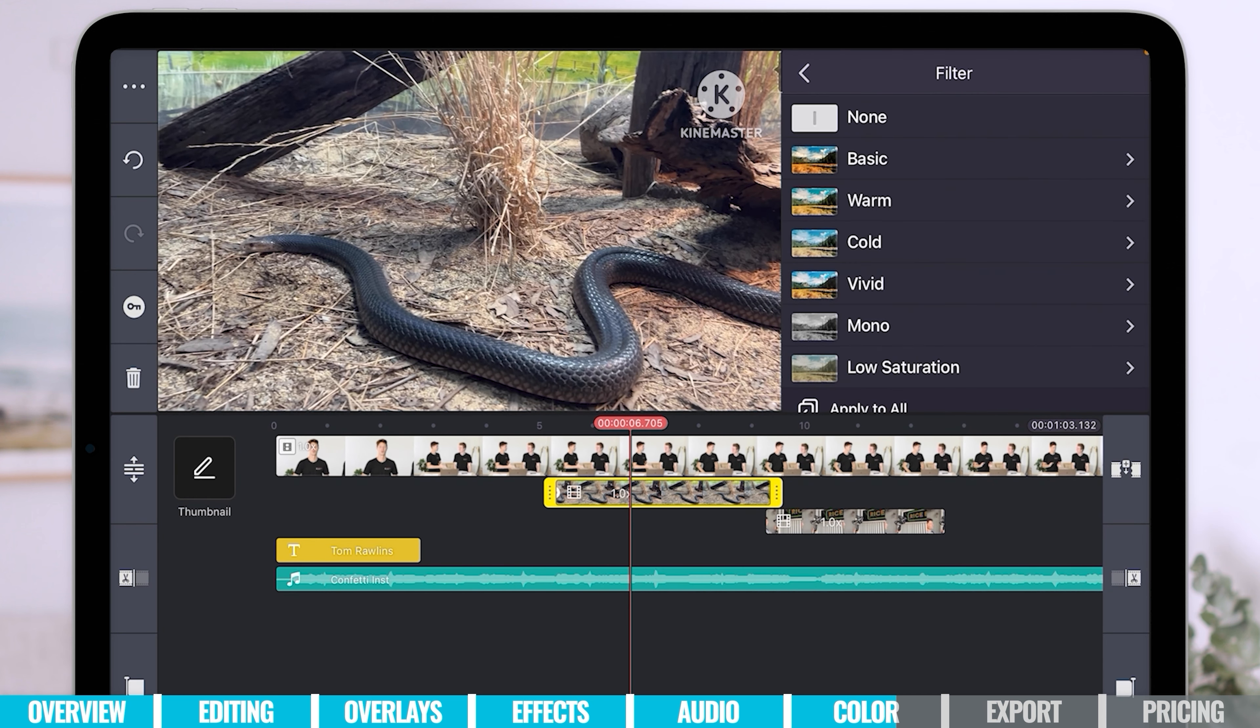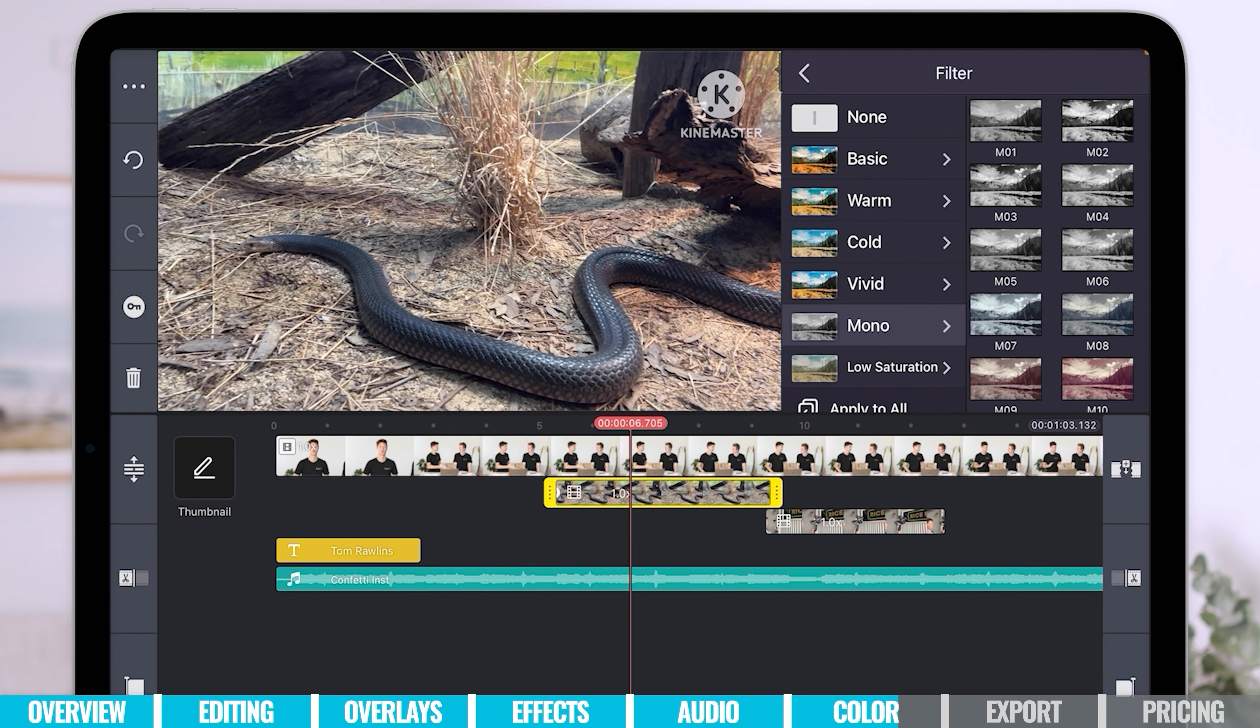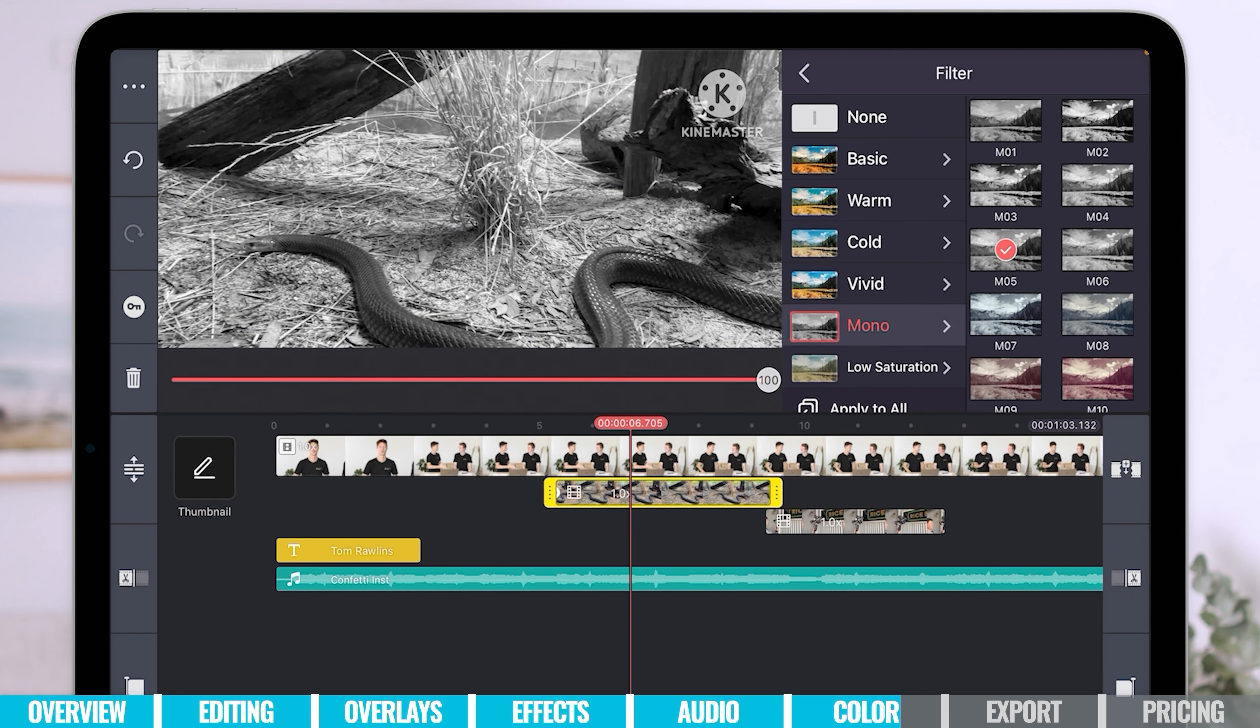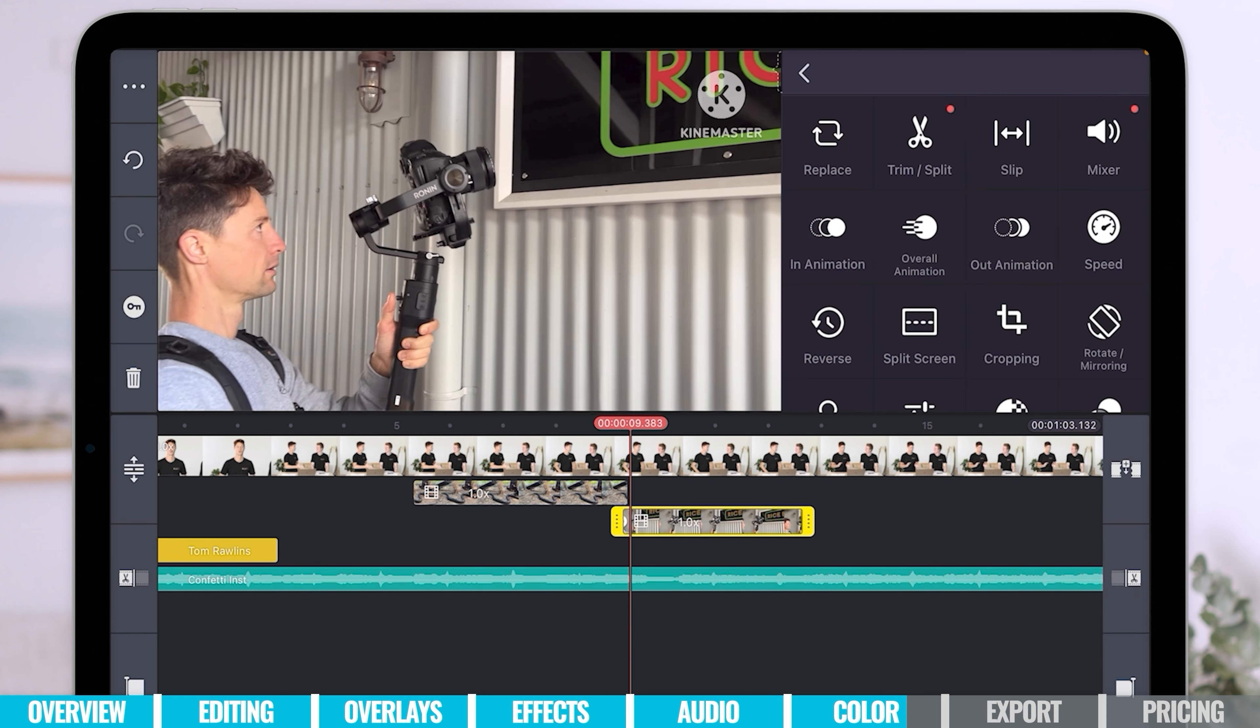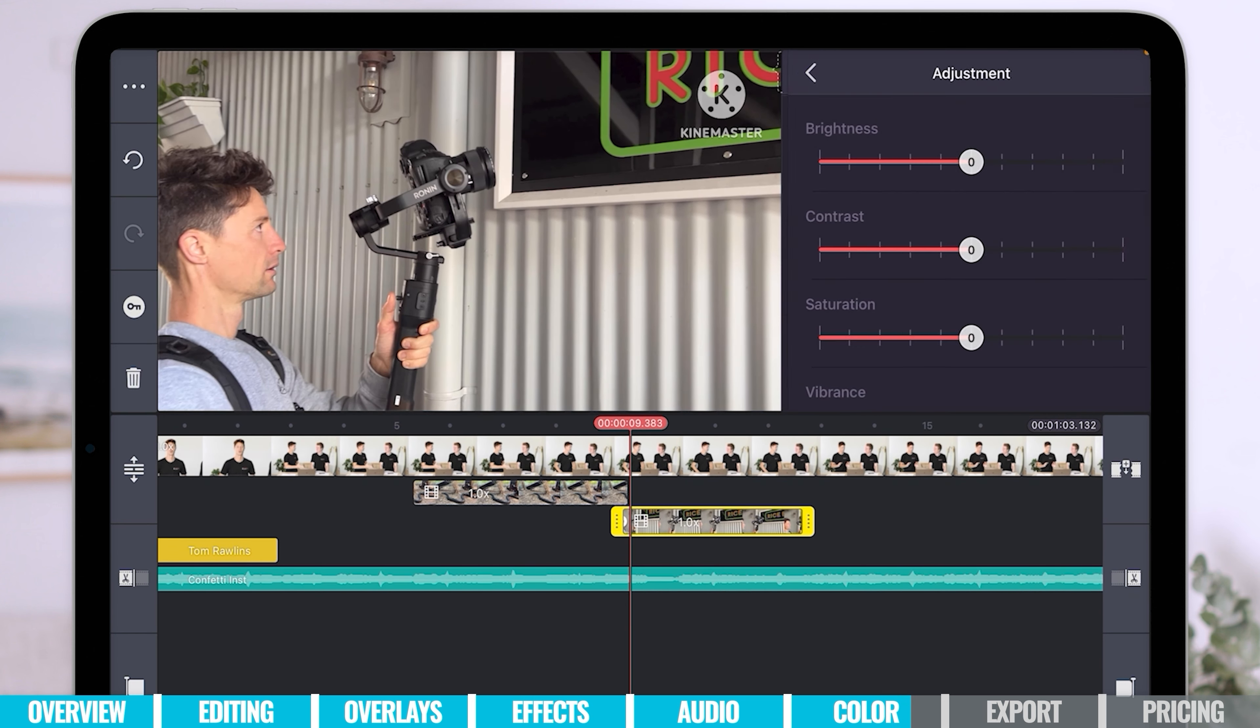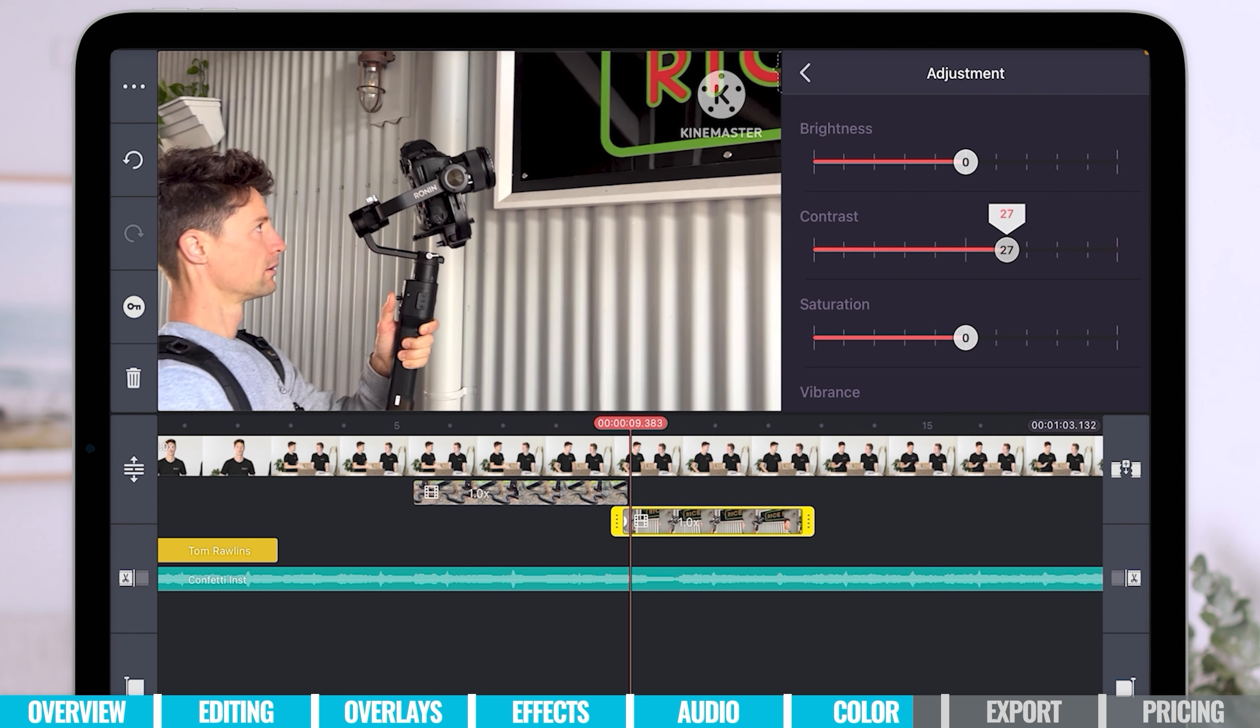Going through, applying a filter, black and white. Let's make that snake black and white. Why not? And then going through again, just adding any adjustments that you might need to do.